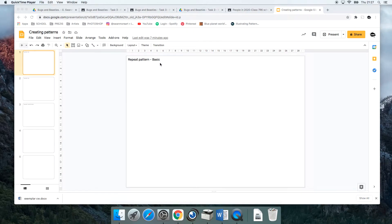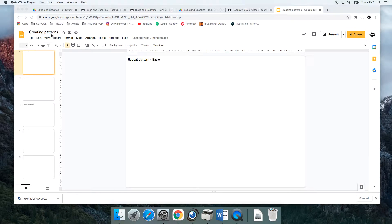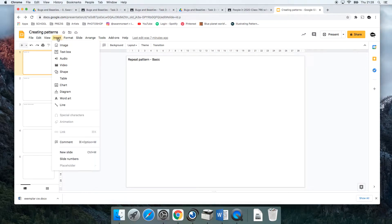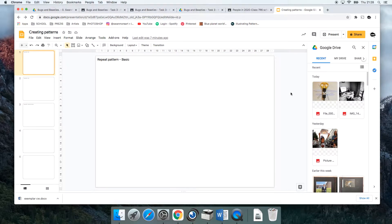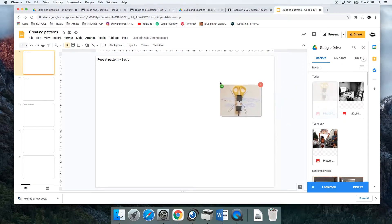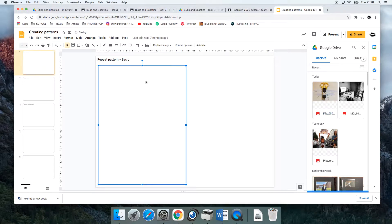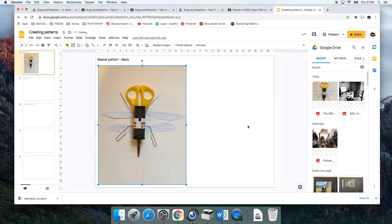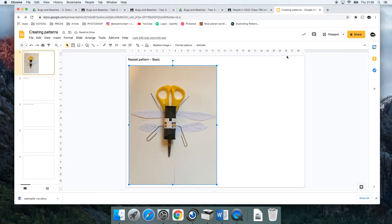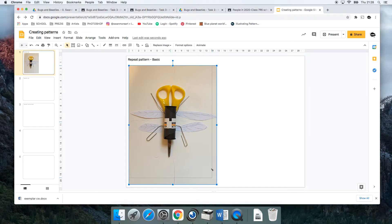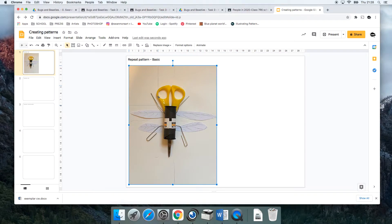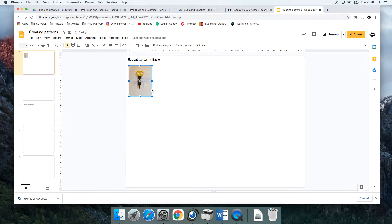I'm going to create a basic repeat pattern with my photo. I'm on my slide and I'm going to go to Insert, Image, and then go to Drive to find my photo. I'm going to drag it over. First of all, I want to make that smaller because I'm going to create multiples of it, so I'm just pulling on the bottom corner handle there and making it a lot smaller.